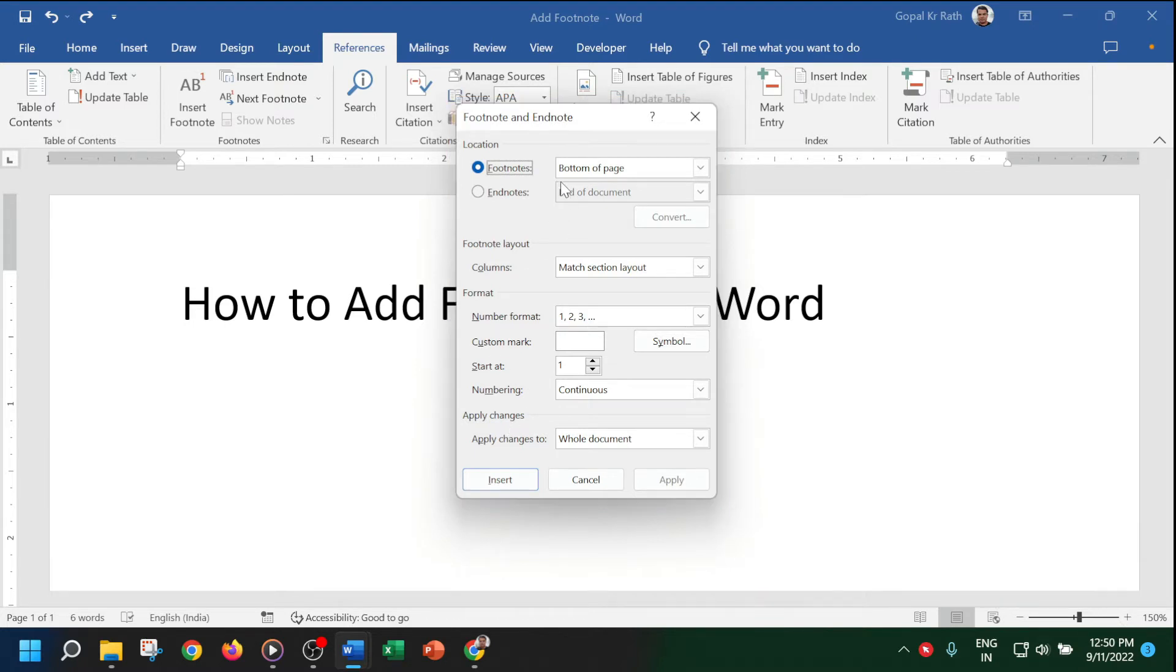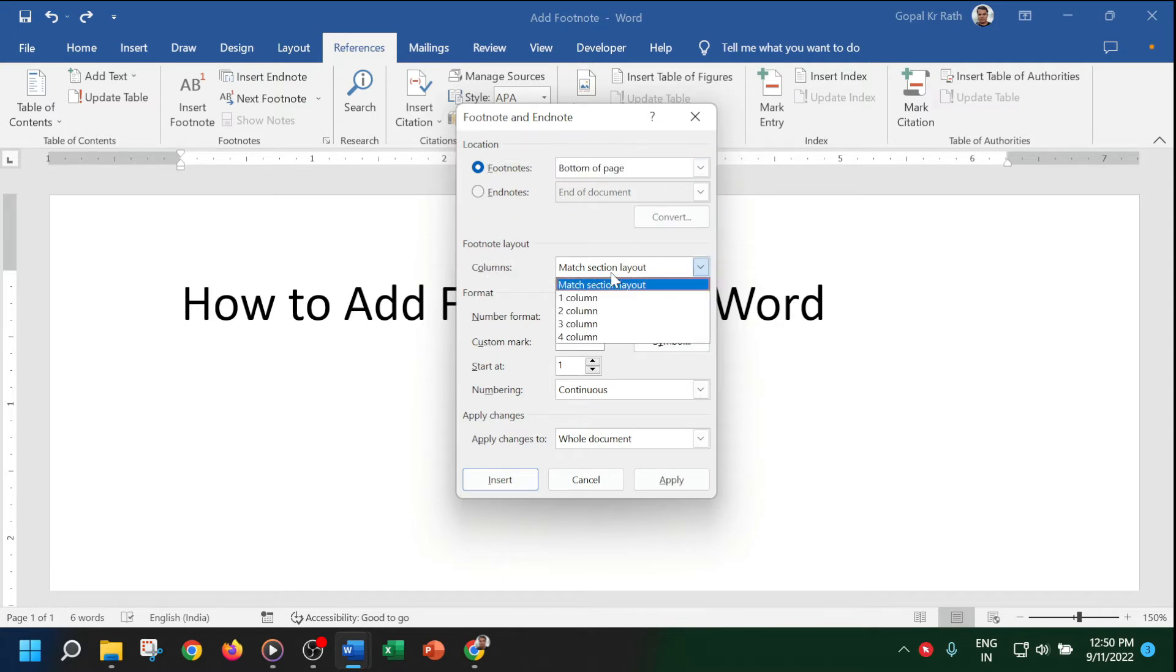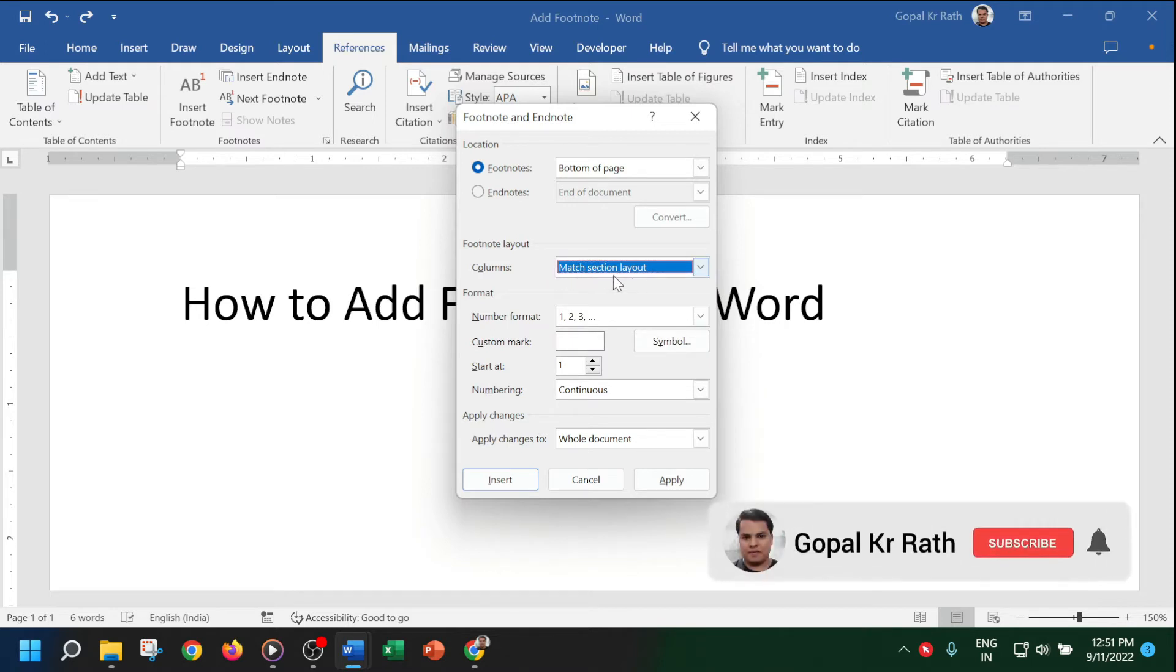First, let's add to the bottom of the pages. Under footnotes layout, you can select how many columns you want. By default, it will be match selection layout so that it will come in one line.